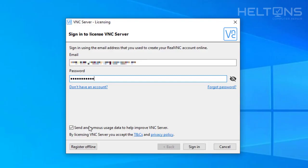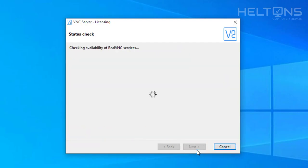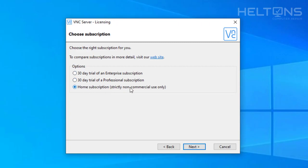And right here, send anonymous usage data. You can uncheck that. That's what I'm going to do. I'm not a big fan of sending data because they already check almost everything we do already. And for that point, I'm going to go ahead and press sign in. It's checking the availability for RealVNC services. And it tells us that you have a 30 day, 30 day.